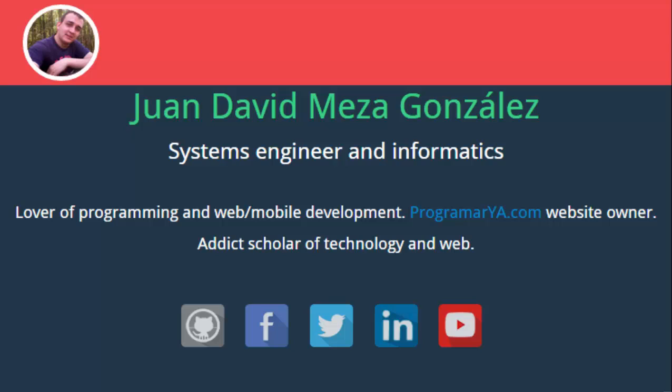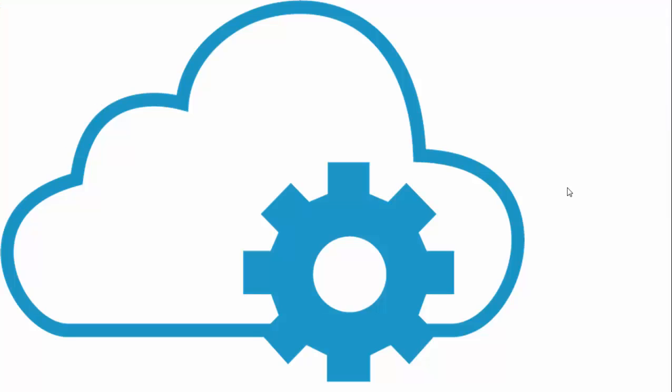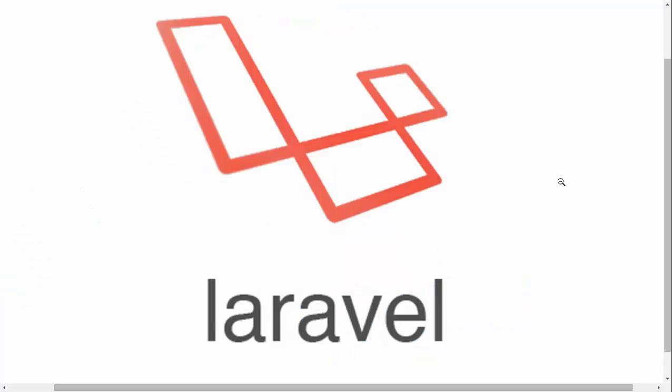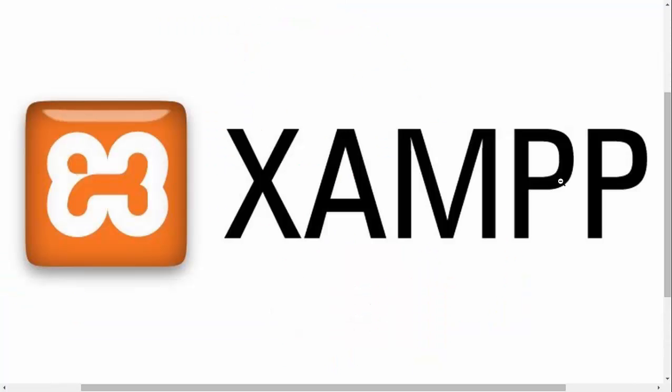I will accompany you during this course where we're going to develop a completely functional RESTful API using the latest version of Laravel, the PHP framework.